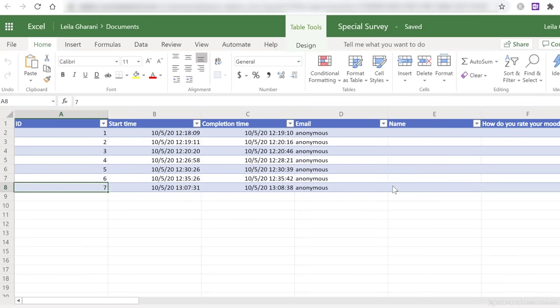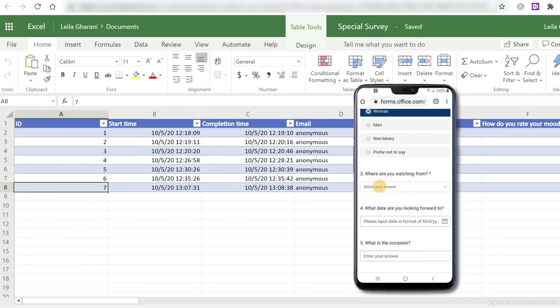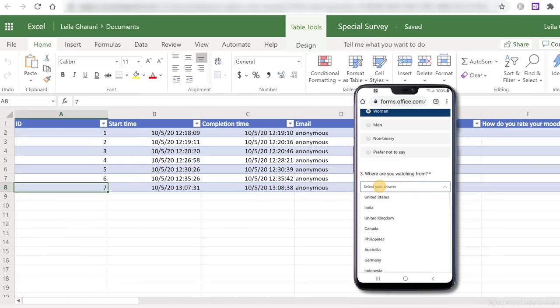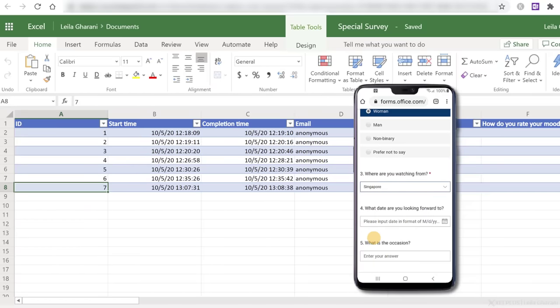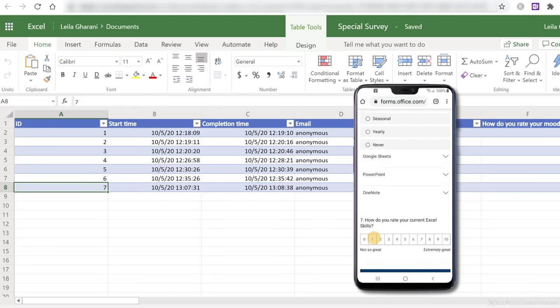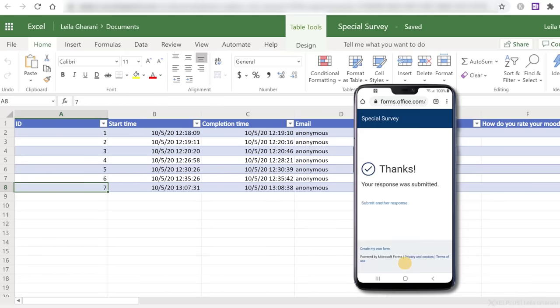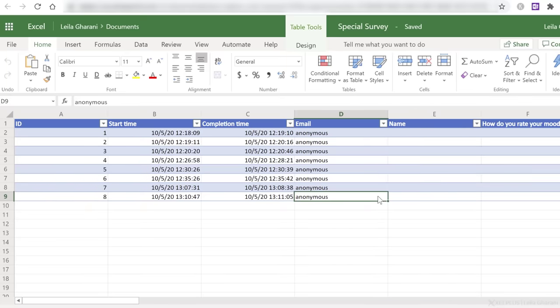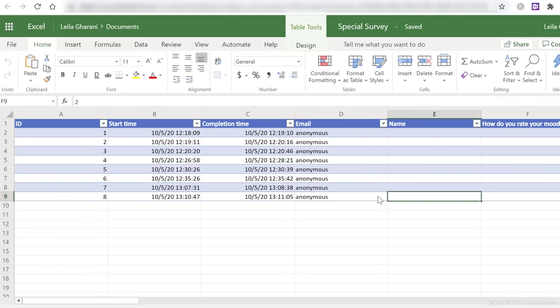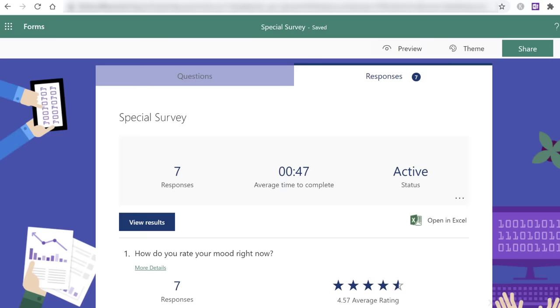And all of this is live. So I'm going to show you, I'm just going to bring up my phone and let's quickly submit another response. So this time I'm going to add two stars for my mood, woman as gender and the country I'm watching from. I'm going to go with Singapore. Okay, the rest were optional. So let me just submit this and I should see it pop up here and it did. Okay, so that's the advantage of starting from Excel online. You get an automatic connection to your form.